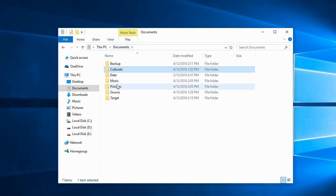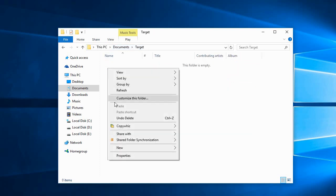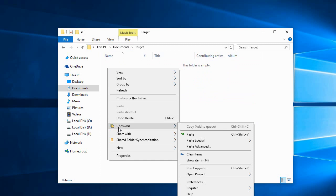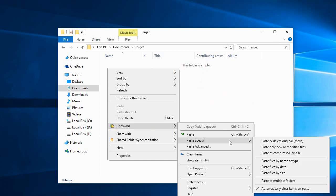Now we'll go to our destination folder. Go to CopyWiz and select Paste files by name or type.